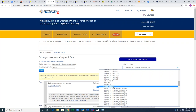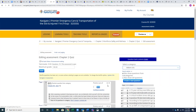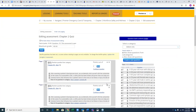Question about what chapters the midterm covers: My understanding is the first 20 chapters — but I want to confirm that before saying it out loud. I'll confirm and follow up with you via email, Joe.